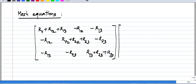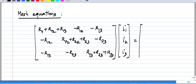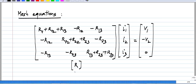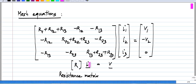The resistance matrix times the mesh current variables I1, I2, I3 equals the independent sources — the source vector which is V1, minus V2, and 0 for our particular circuit. So this is of the form: the resistance matrix times the vector of unknown mesh currents equals the vector of independent voltage sources.